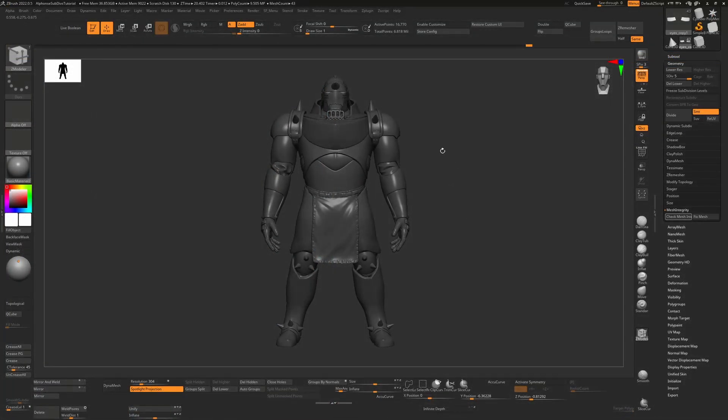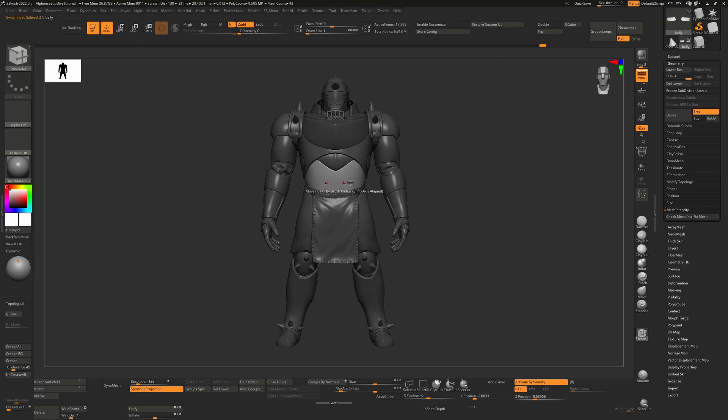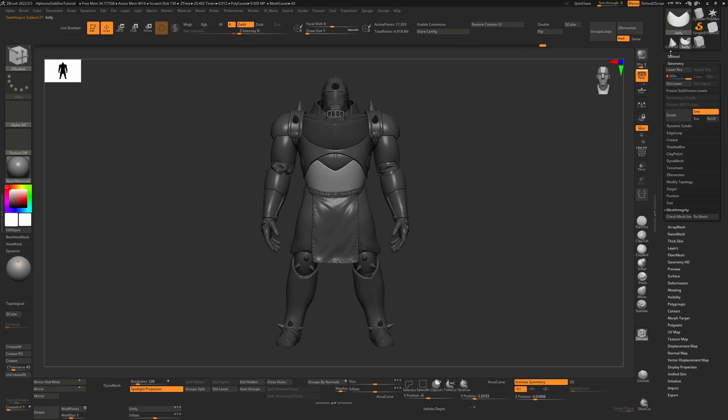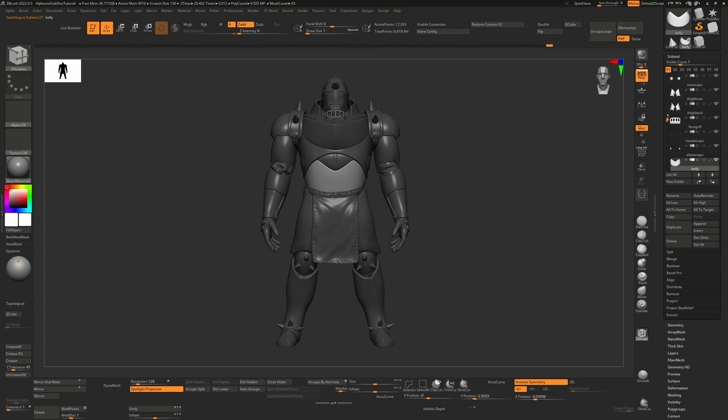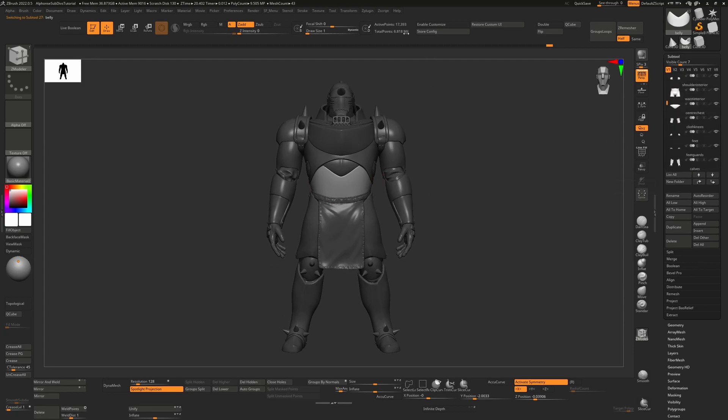To start, the first thing we're going to do is make sure that each of our objects here has subdivisions. You can see here I have subdivided each individual element of this, even though we have a lot of sub tools, each of them has those subdivisions.